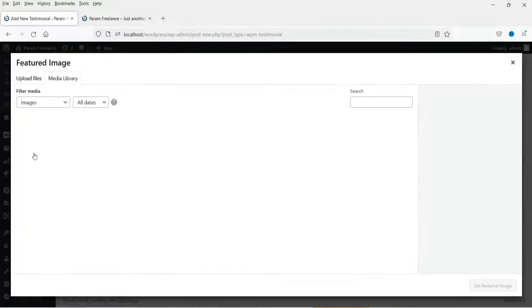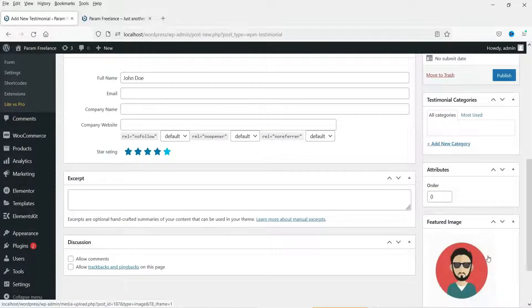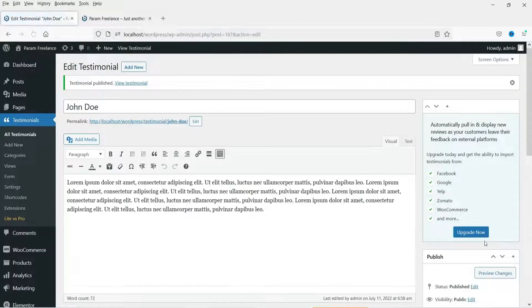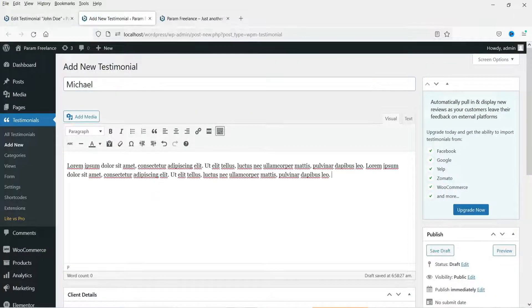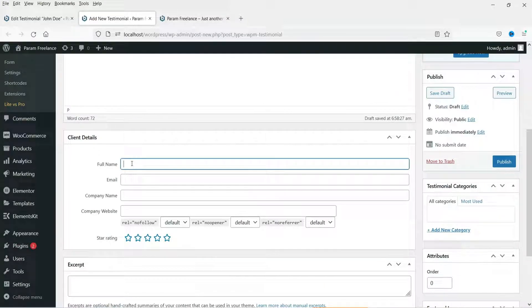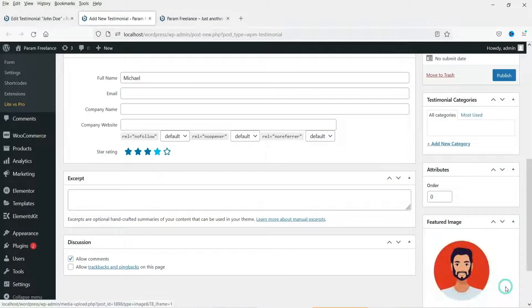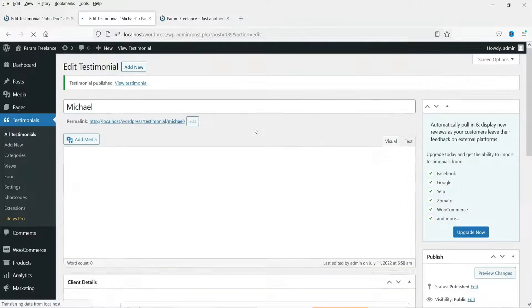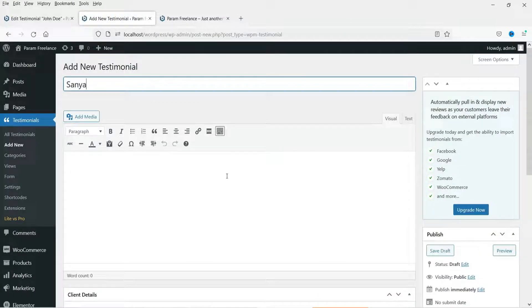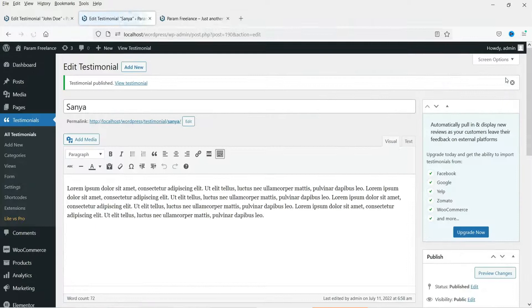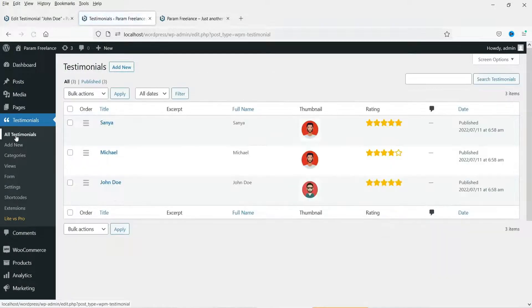If you want to add an image you can add an image. Now click on Publish. Let's add one more testimonial — content, name of the person, let's say four stars, add the image, and publish it. Let's add one more and publish it. So we have got three testimonials. Go to All Testimonials and you will see the names of these testimonials.